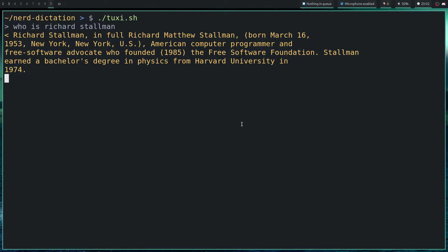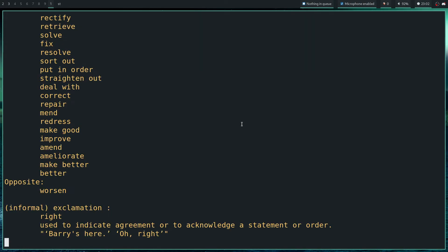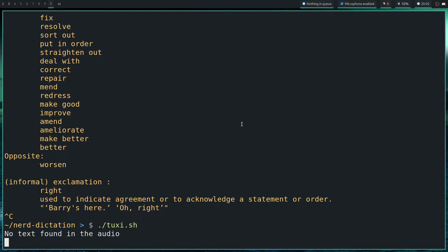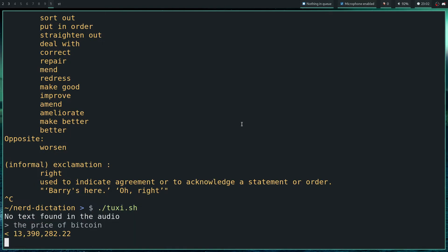What is the price of Bitcoin? What is the price of Bitcoin? 13,390,282.22